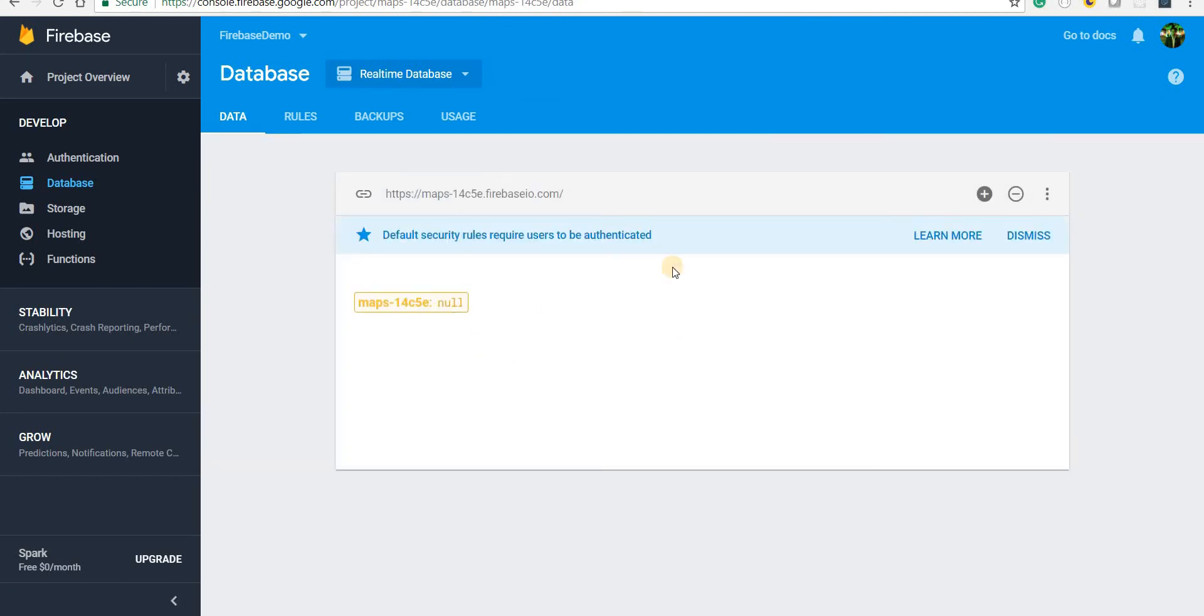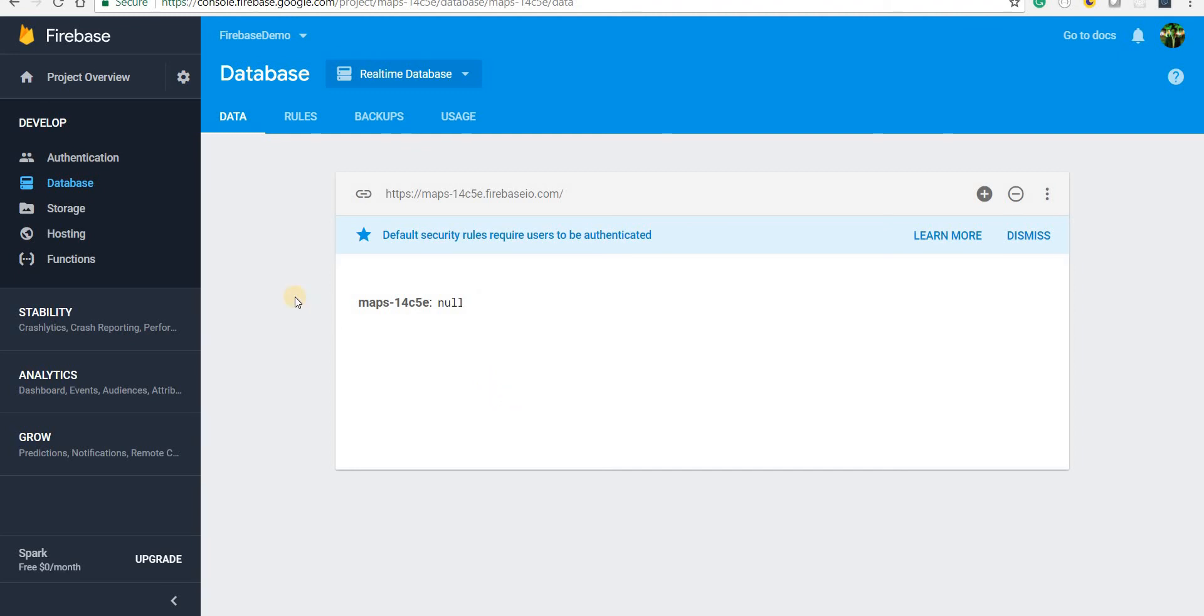Nothing here as such to be shown. So now from the next video onwards we are going to add or integrate Firebase into our Angular applications. I'll see you guys in the next video.